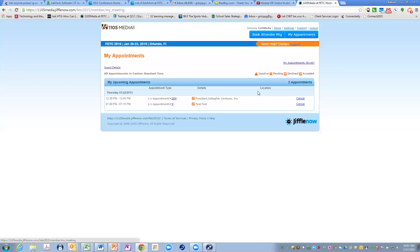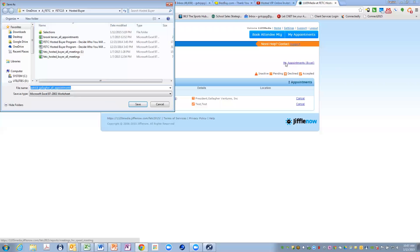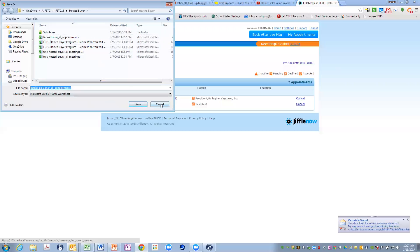If you want to download the list of your appointments, you could just click this link right here. It will download an Excel spreadsheet of those that you can forward on to your sales team.